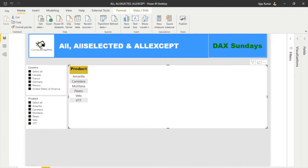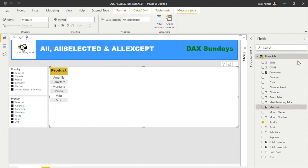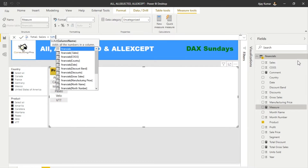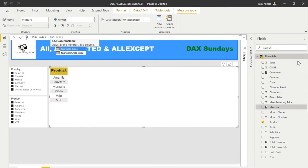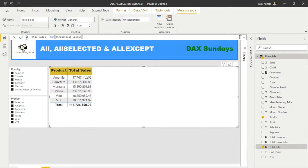Let's start creating our very first measure. The first measure we're gonna create is Total Sales, so let me give it a name: Total Sales, which equals SUM of Sales. This gives me the total sales. If I fetch this measure in this table, you will see it's giving me the total sales for all the products.